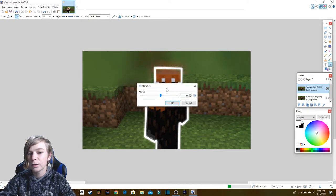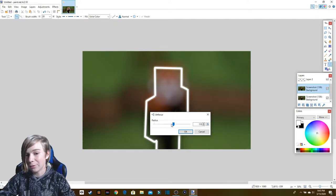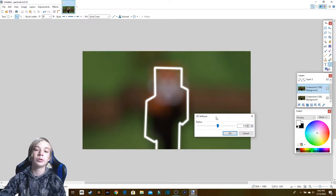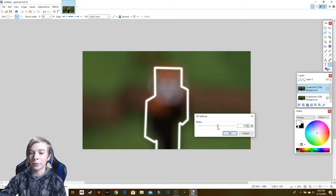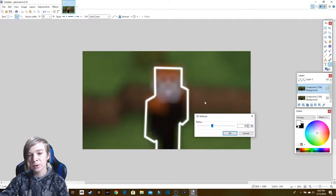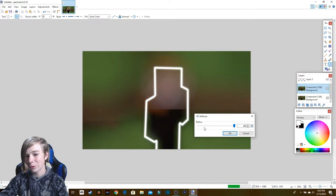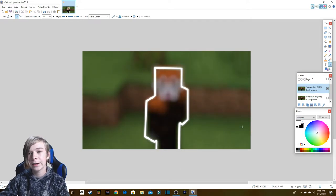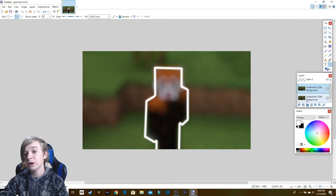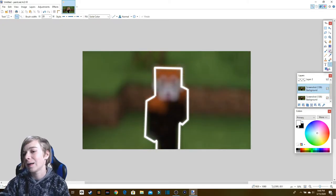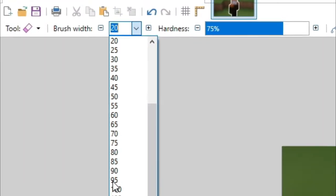Turn the radius to anything you like, because this is going to be the blurred background while the highlighted subject — which is me in this case — will stay sharp. I normally put it around the middle so you can kind of make out what's behind, but not so much that it just looks like a bunch of colors. Make sure you applied the blur to the correct layer; if not, there's an easy fix — you can just move the layer.